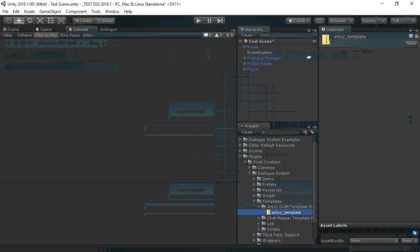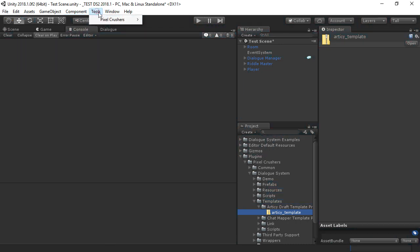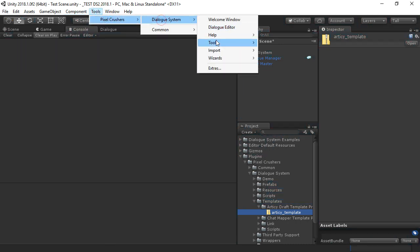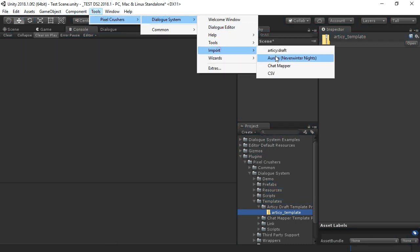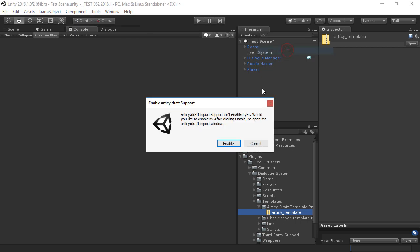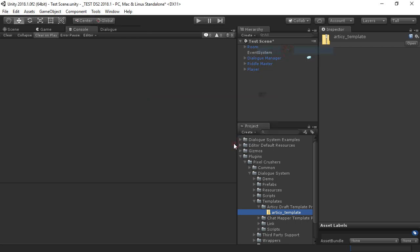Now, in the dialog system, go to Tools, Pixel Crushers, Dialog System, Import, Articy Draft. The first time you do this, the dialog system will ask you if you want to enable Articy Draft support. Click Enable.